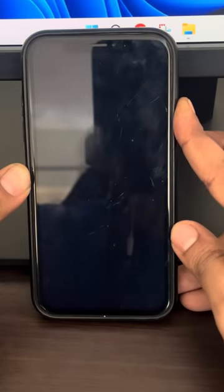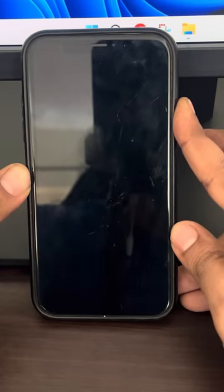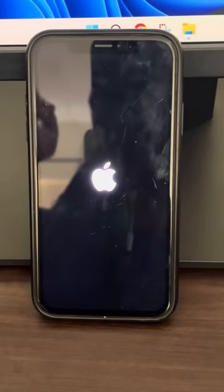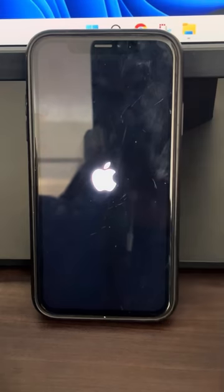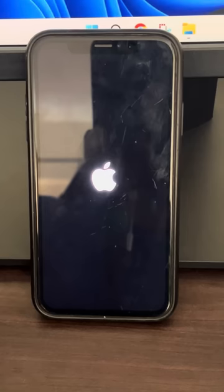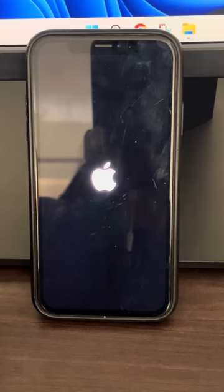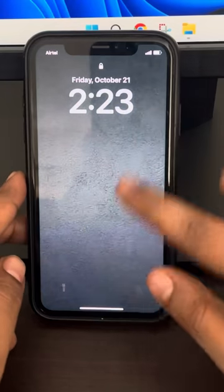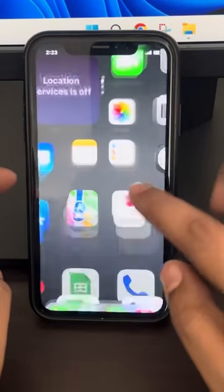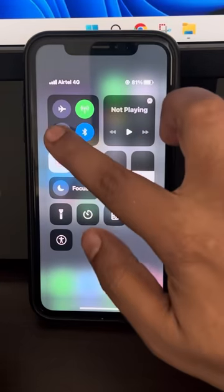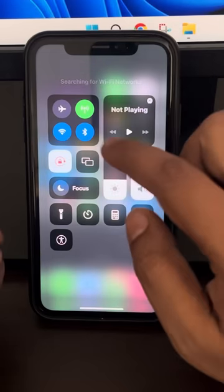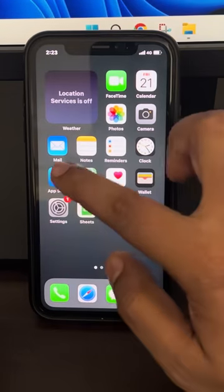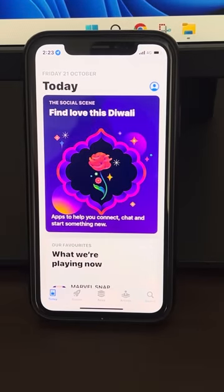Once you keep it pressed, do not release it until the Apple logo appears on the screen. In this way your iPhone will be hard restarted. You have forcefully restarted your iPhone, and once it gets restarted, turn back on the cellular data and Wi-Fi again, then go to the App Store and start downloading those apps to see if it works.